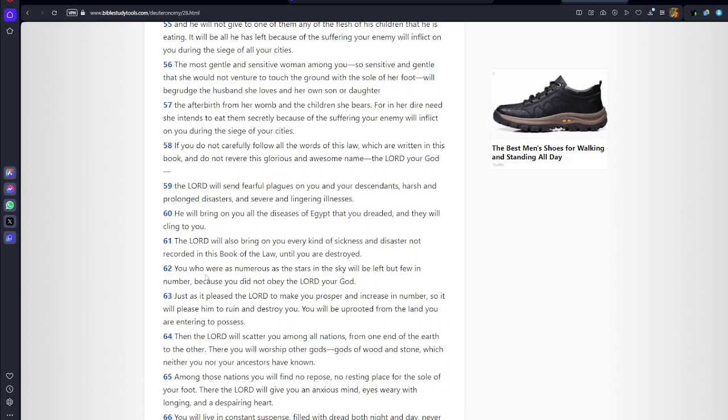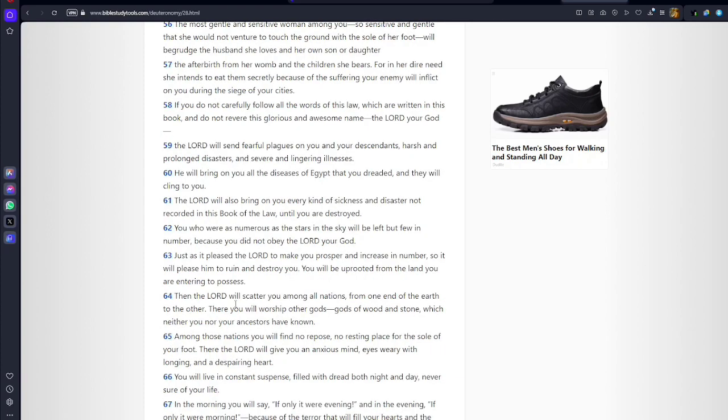Verse 63: Just as it pleased Yah to make you prosper and increase in number, so it will please him to ruin and destroy you. You will be uprooted from the land you are entering to possess. Then Yah will scatter you among all nations from one end of the earth to the other. There you will worship deities of wood and stone which neither you nor your ancestors have known. Among these nations you will find no repose, no resting place for the sole of your foot.